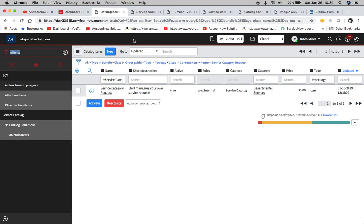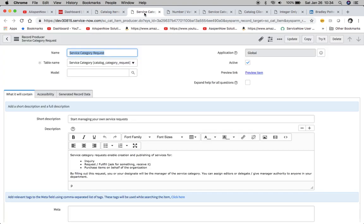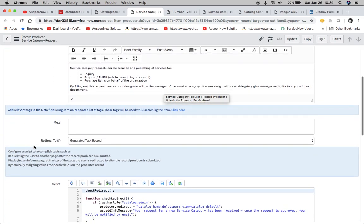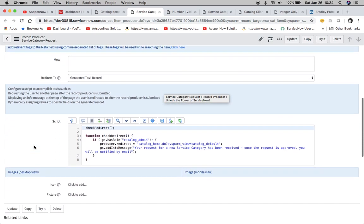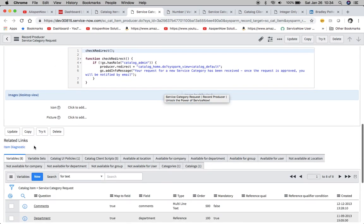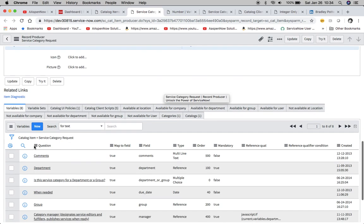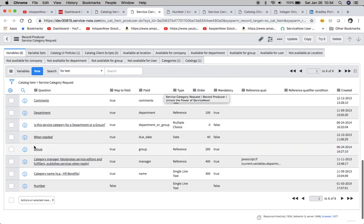When we click on service category request it'll bring up a screen like this, and then what it will contain is displays, and then we'll scroll down to our variables here.